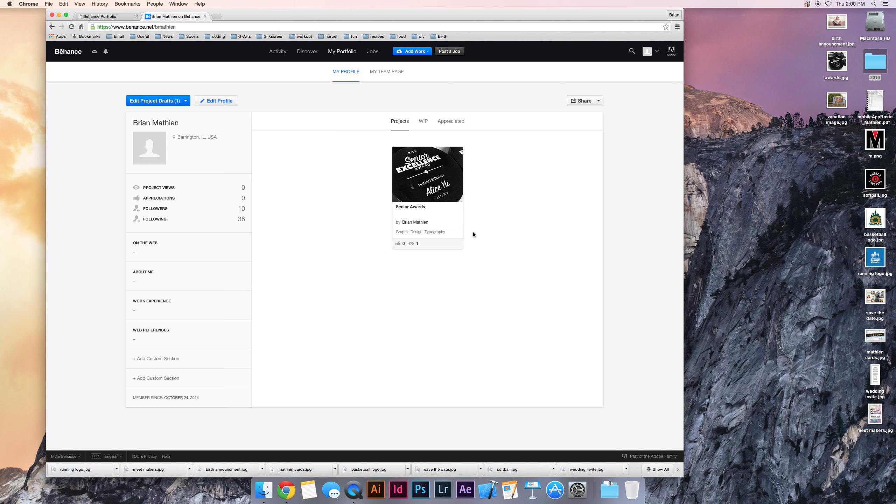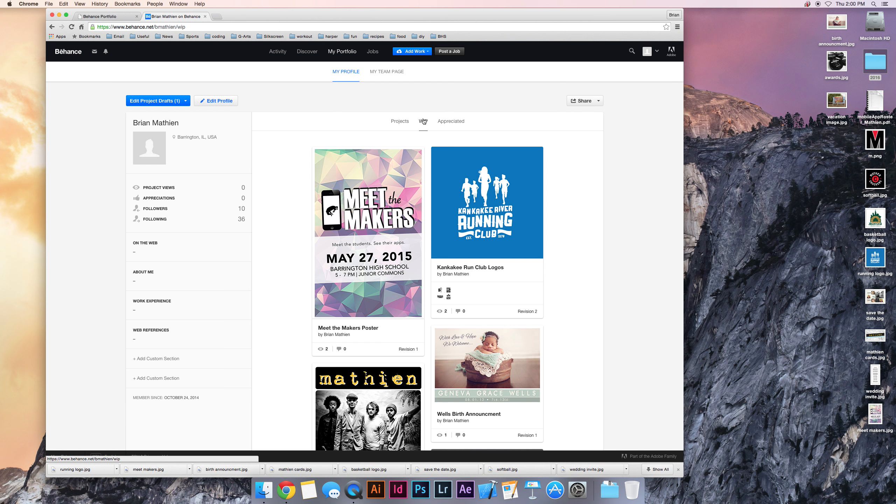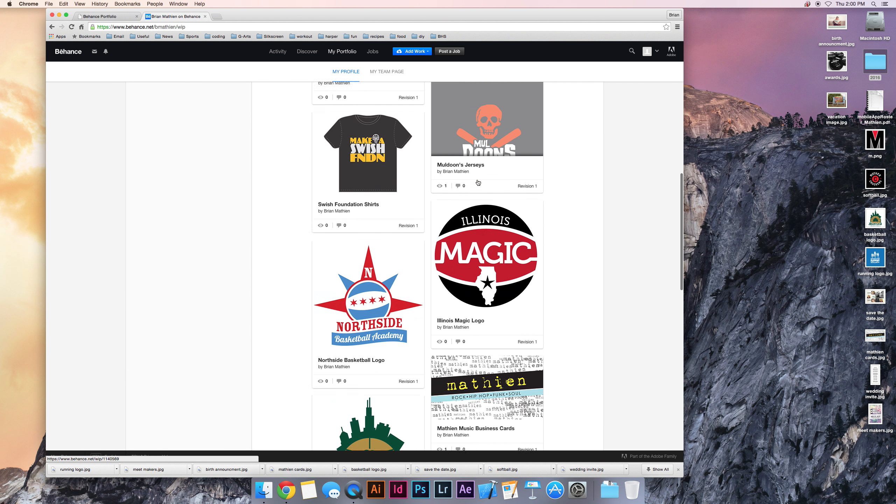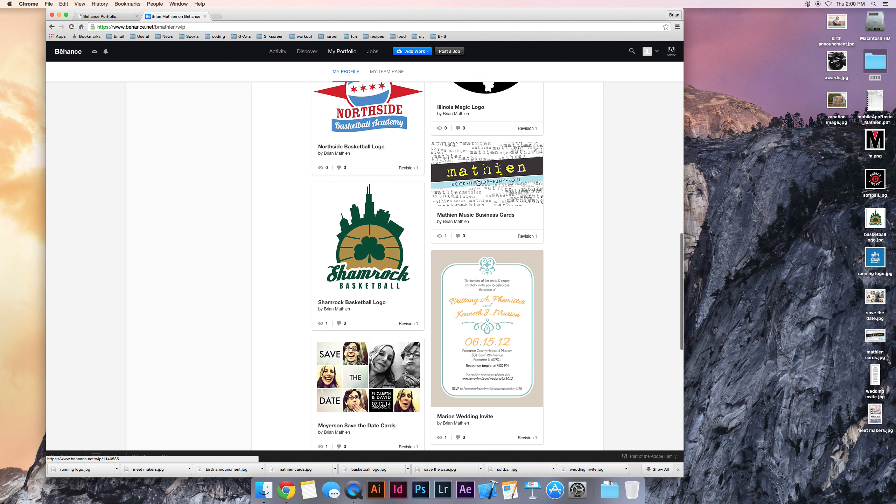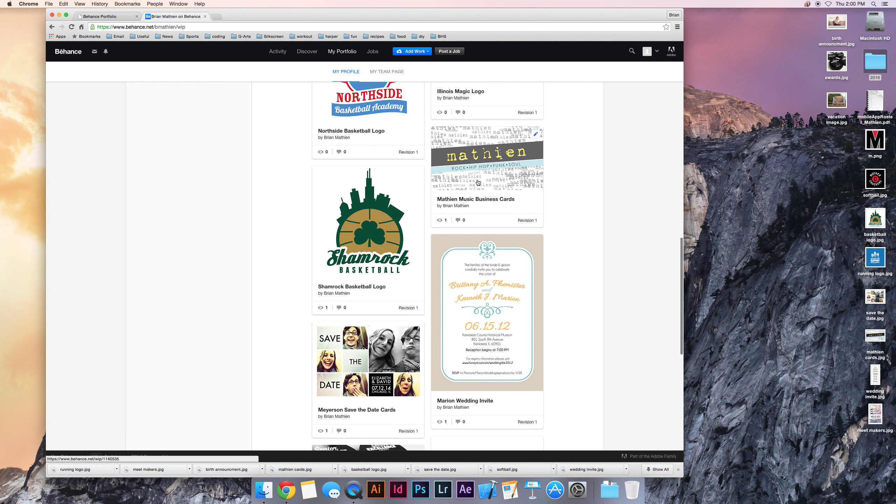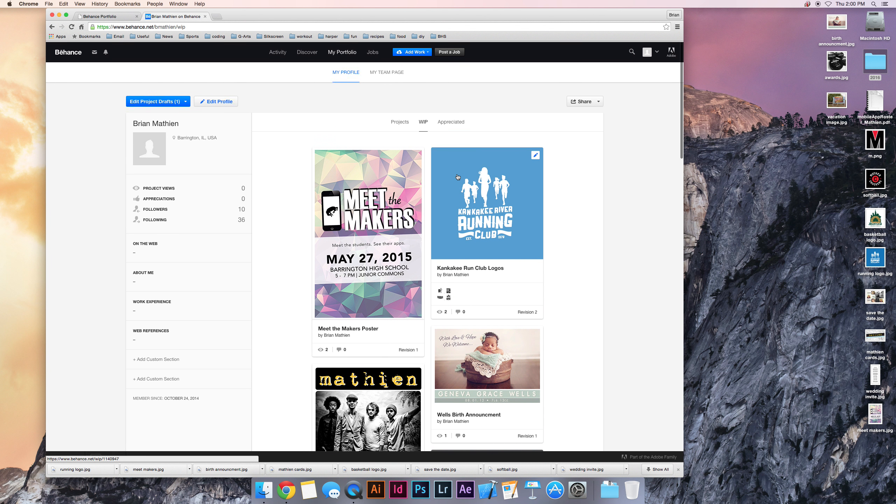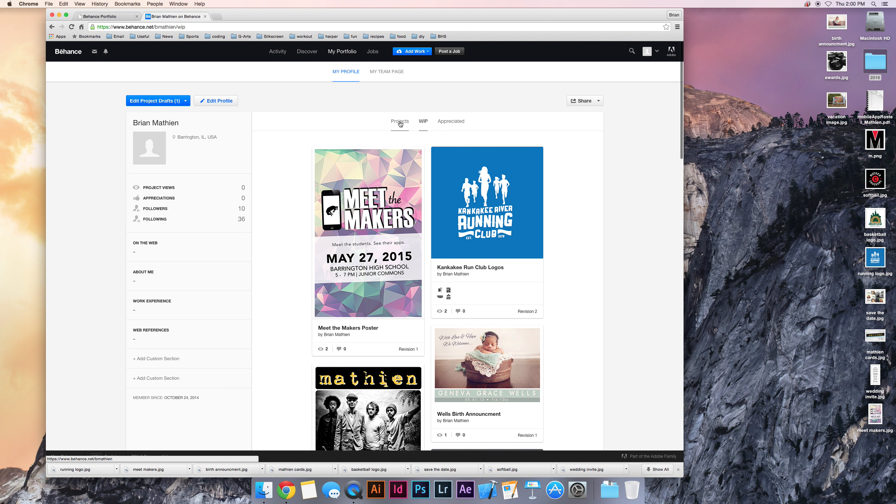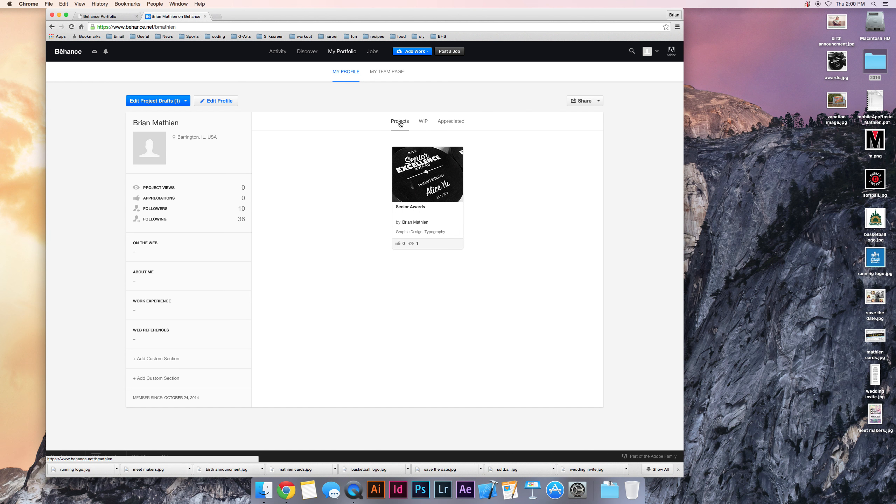I only have one piece up here right now. You can also do works in progress, so you can track all the stages of your design. The final piece goes under projects though, and I'll show you how to add one here.